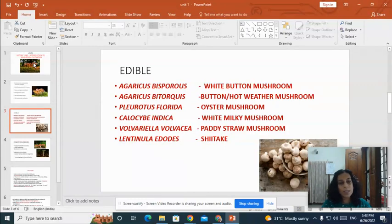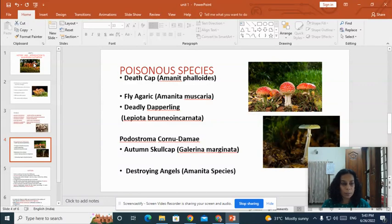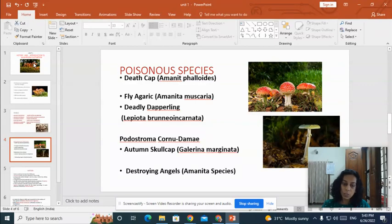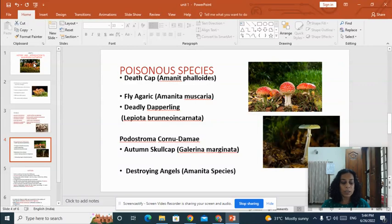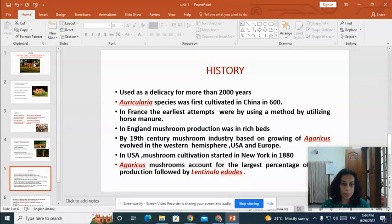Lentinula edodes and paddy straw mushroom are also important varieties cultivated throughout India. The most common poisonous mushroom is Amanita phalloides, which is deadly poisonous and contains a toxin known as amanitin. Consumption of Amanita phalloides can cause fatality — it can cause the death of a person. Other important poisonous mushrooms include fly agaric (Amanita muscaria), deadly dapperling, Podostroma cornu-damae, and destroying angels.